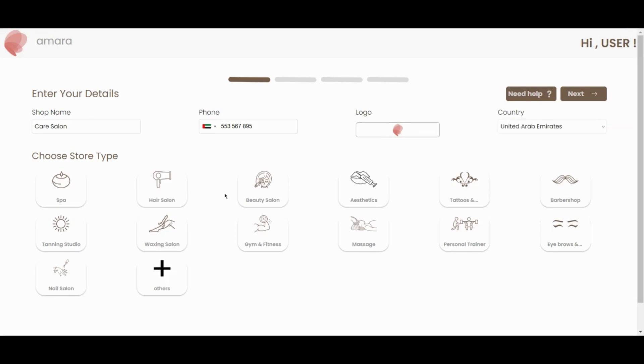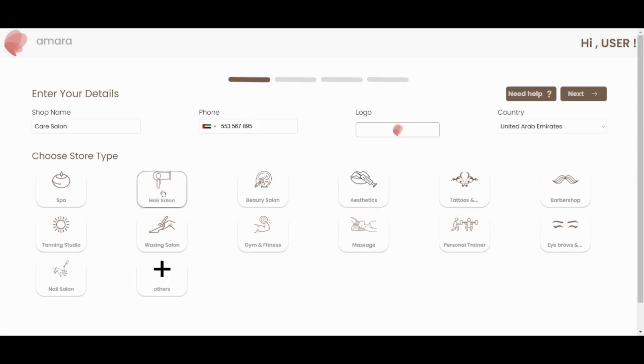Next, you can select your store type. You have the option to select more than one store type at a time and you can also click the plus button to create a store type if your store type is not listed in the default options we have.